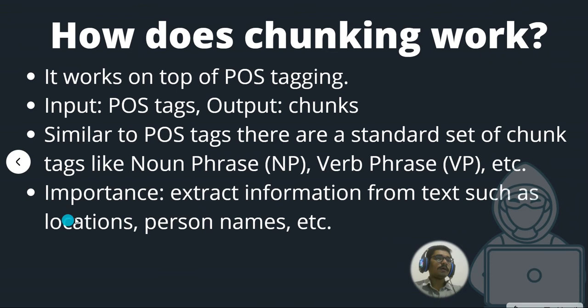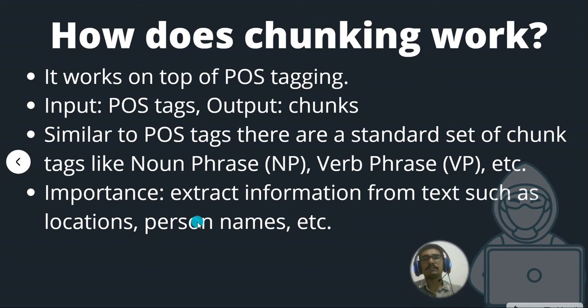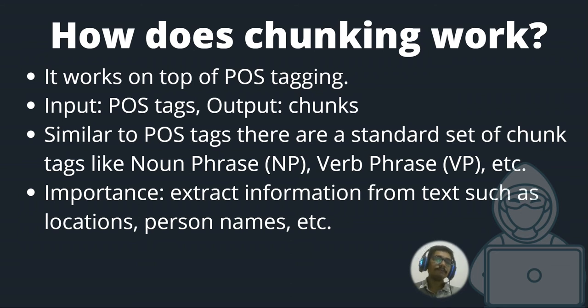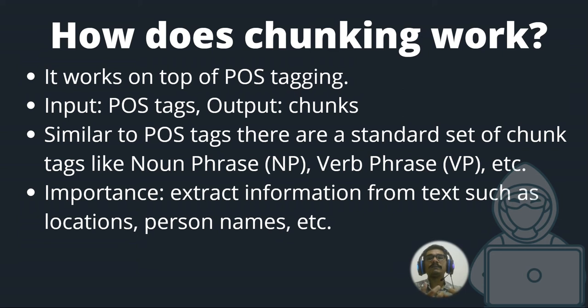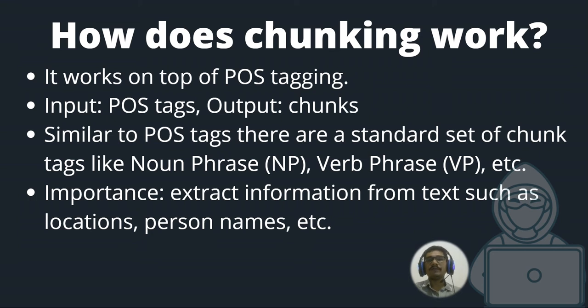So how does chunking work? As I mentioned before, it works on POS tagging. The input is POS tags and the output is chunks. Similar to POS tags there are a standard set of chunk tags called noun phrases or verb phrases, NP and VP. Based on that we'll write specific grammars called context-free grammars or CFGs. These things are used in lexicons and compiler constructions.